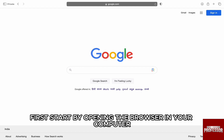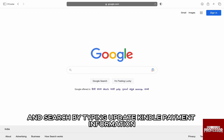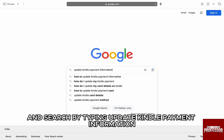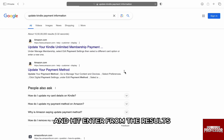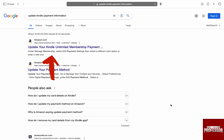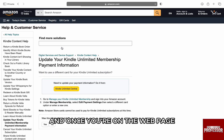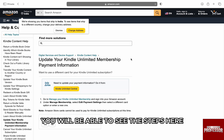First, start by opening the browser on your computer and search by typing 'update Kindle payment information' and hit enter. From the results, select the first option of the Amazon website and once you are on the webpage, you will be able to see the steps.